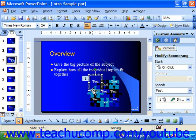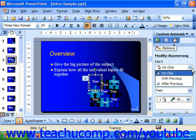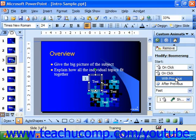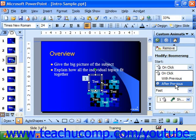The first property you can set is the Start property, which determines when the animation for that object should start. Use the drop-down to select either On Click, With Previous animation, or a set number of seconds After Previous animation.